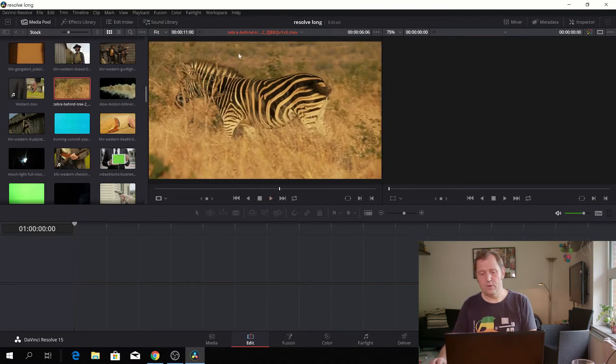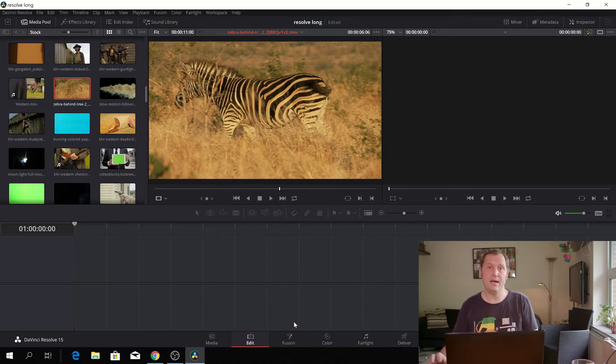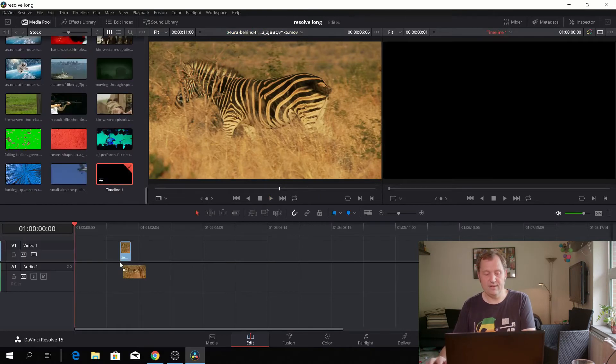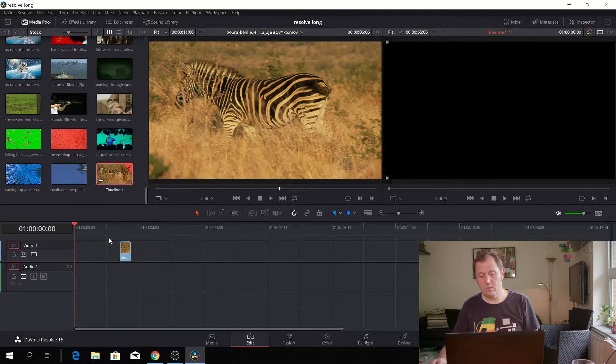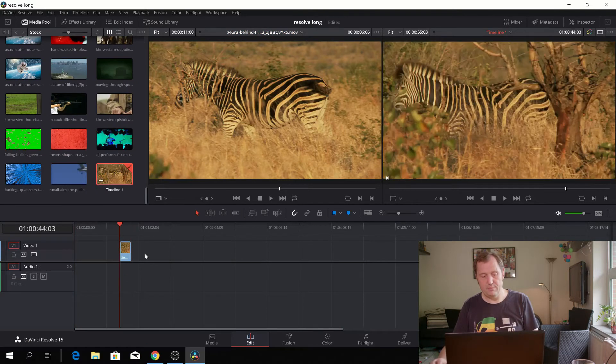There are two ways of getting footage down to the timeline. One way would just be to drag it down like this and let it go, and it'll be in the timeline.